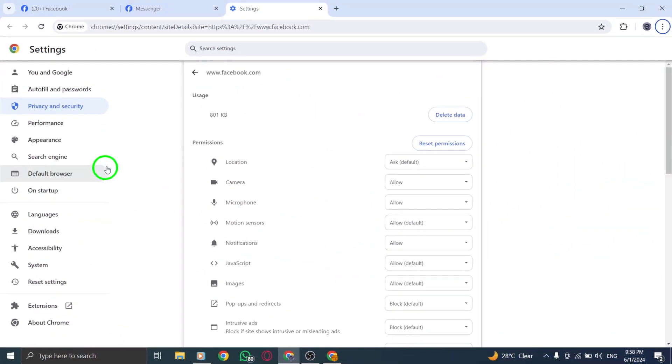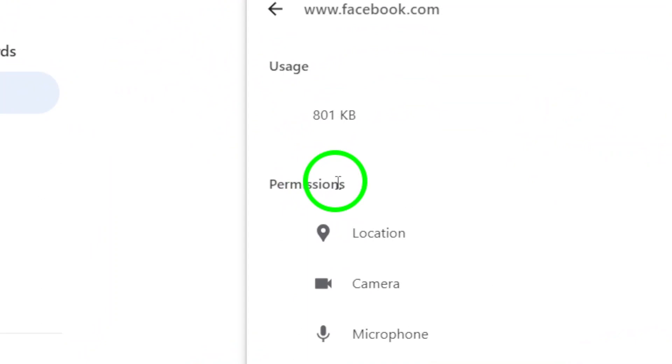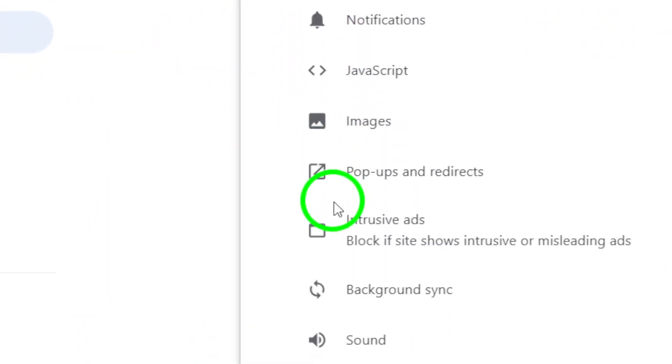Within the Site Settings, navigate to the Permissions section. Here, you'll find various permissions related to media access.